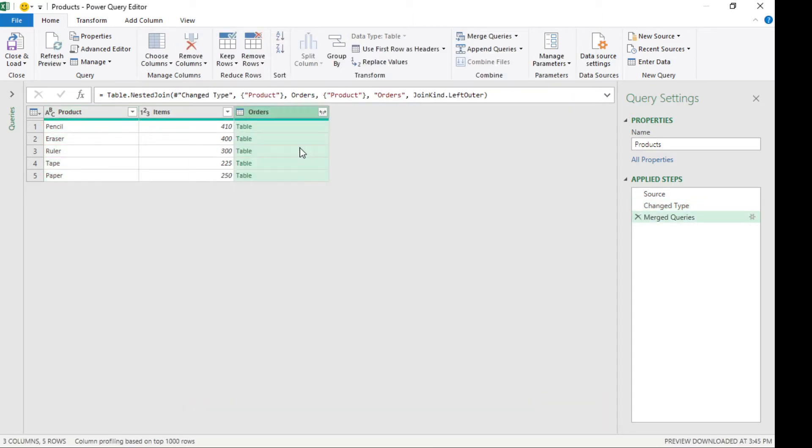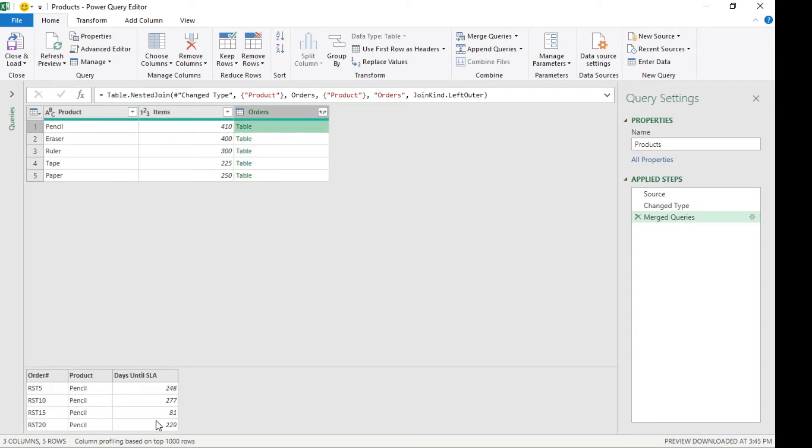Our situation now is we have the main table here and this is our nested table. If you notice here, the pencil or these are the orders for the pencils and these are the days until their SLA is met.